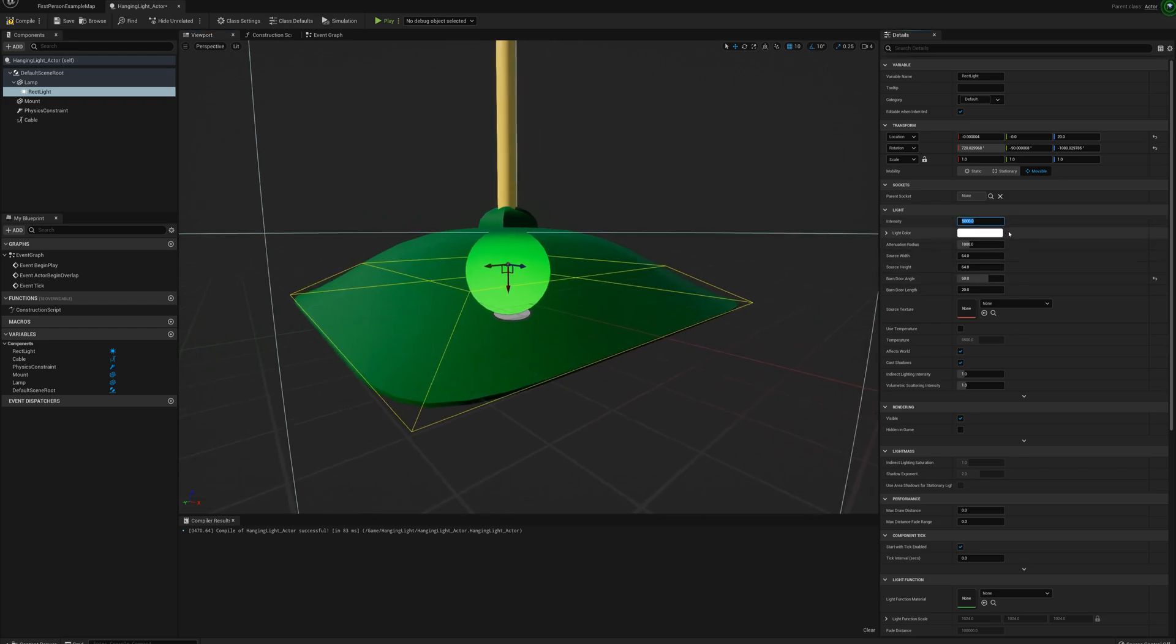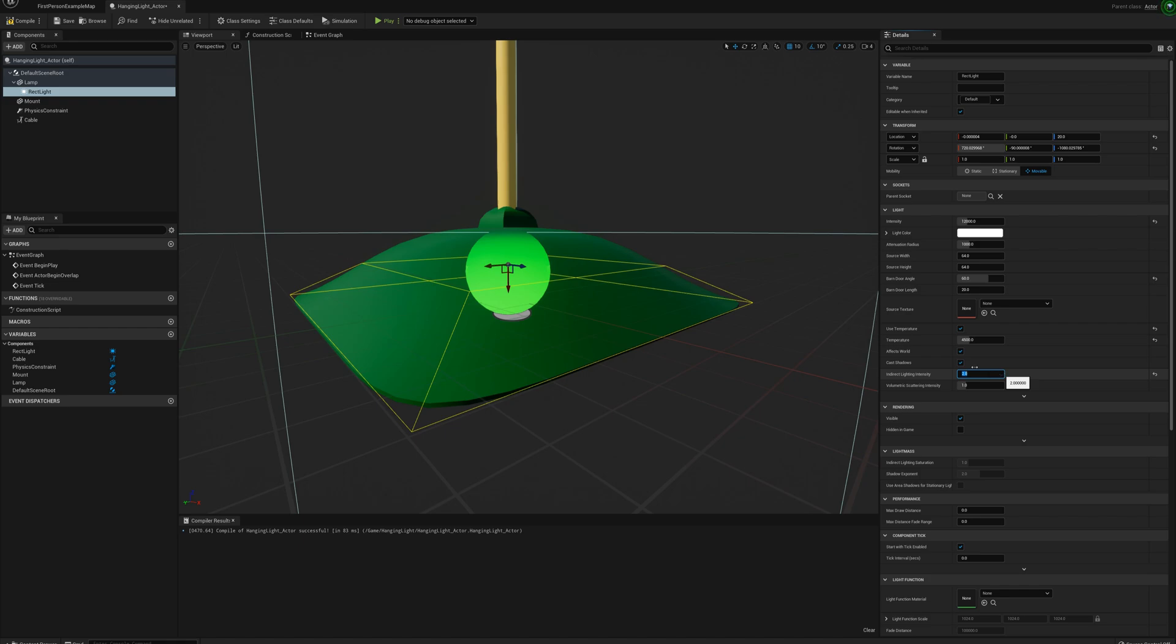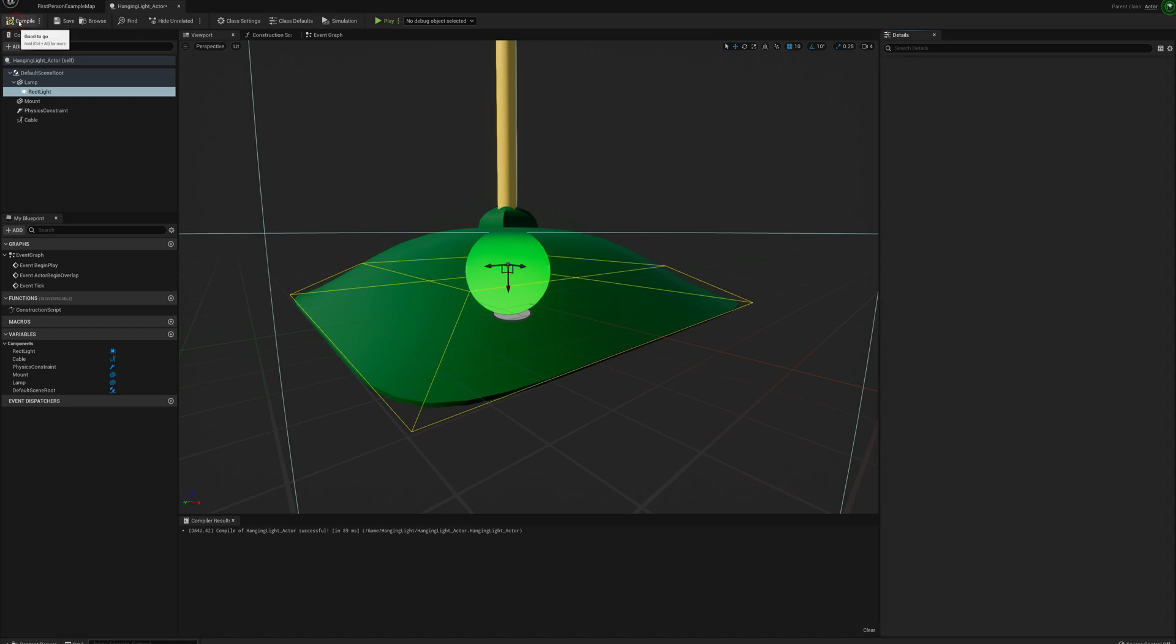I'll set the intensity up maybe a little higher here, say 12,000. And I could set the light color, but I actually like to use the temperature here. And I'll set this to 4,500 for a bit warmer of a light, a bit more yellow of a light, I guess, rather than the cooler, bluer light. And indirect lighting intensity, I'll maybe bump that up to 2. And that's probably pretty good. So I'll compile this.